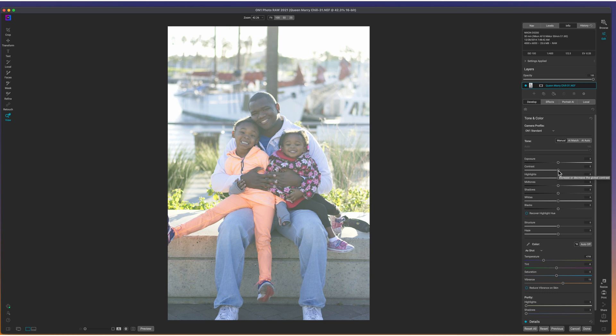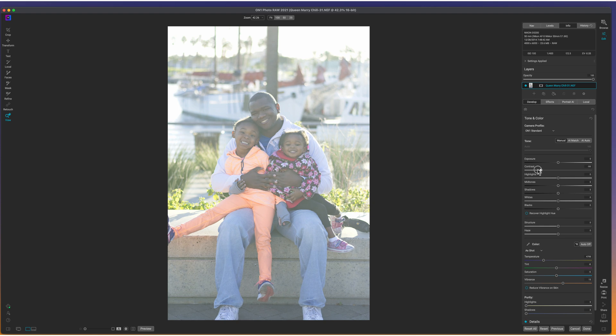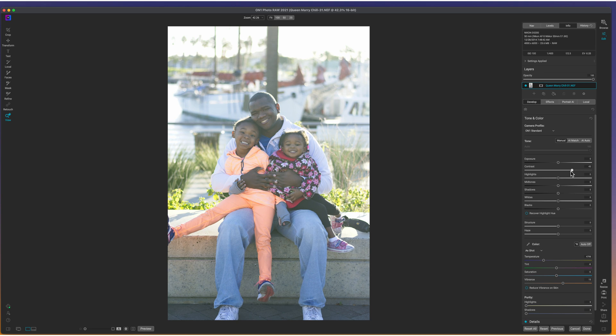So that's actually the first slider we want to mess with is our contrast. You can pull down on it and you can see it adds a little bit more of that haze. But if you pull up on it, it starts to bring that haze away. Now, that's where you want to start.